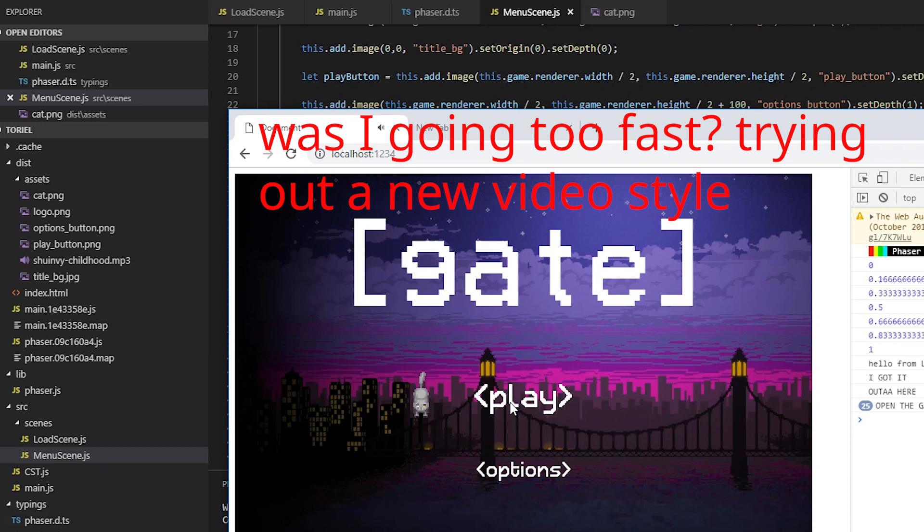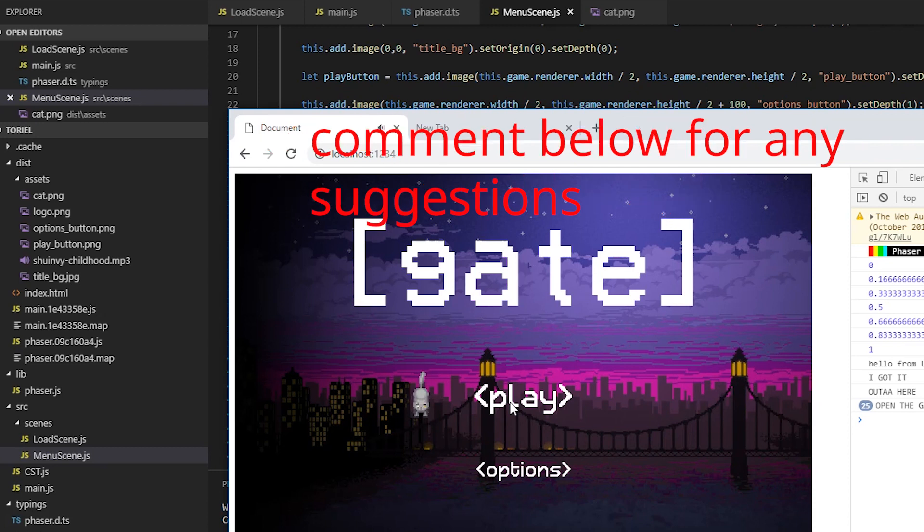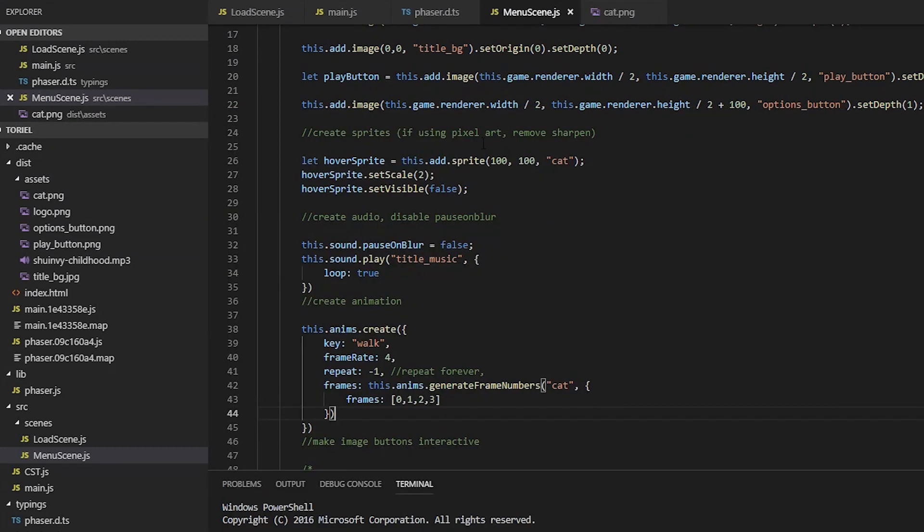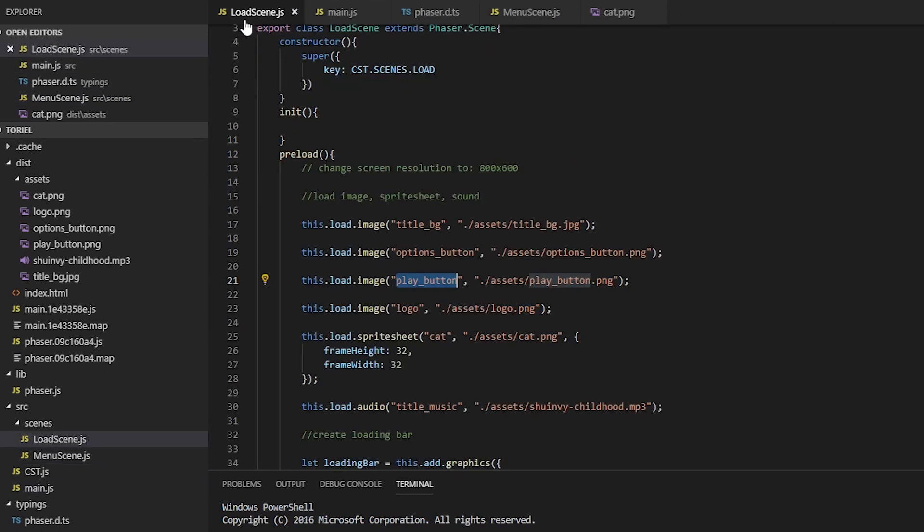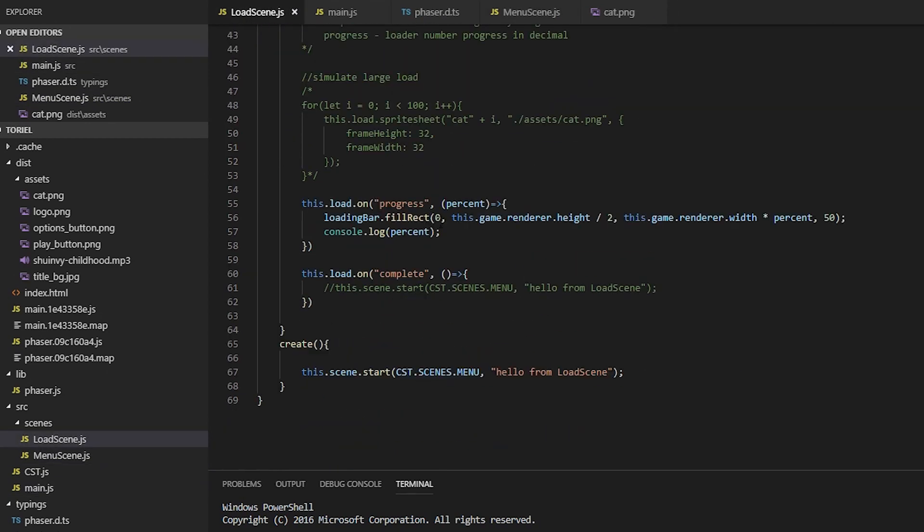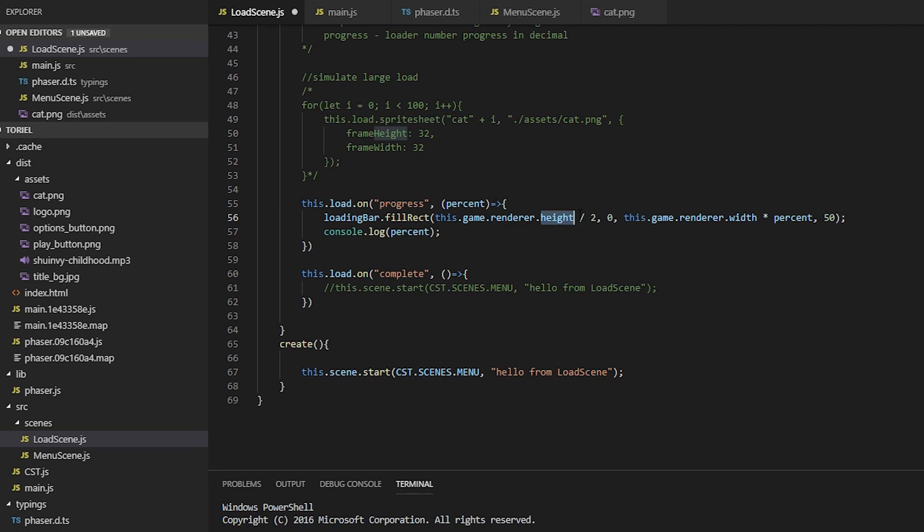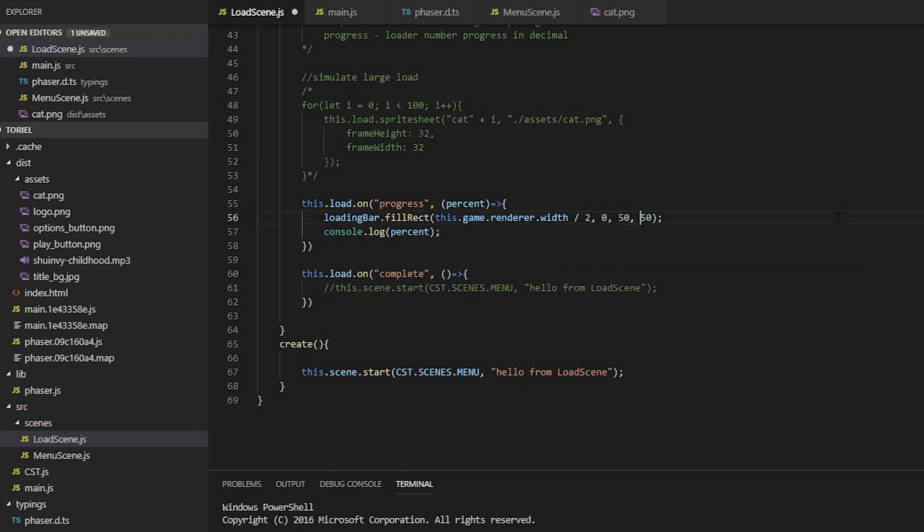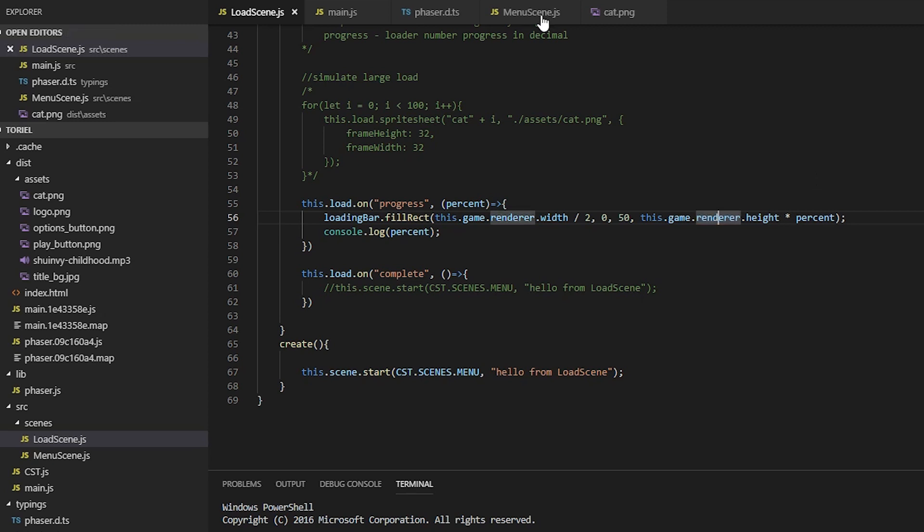I just had a genius idea. So why don't we make the loading bar load diagonally rather than horizontally because it's a gate and we're opening the gate to the menu, get it?